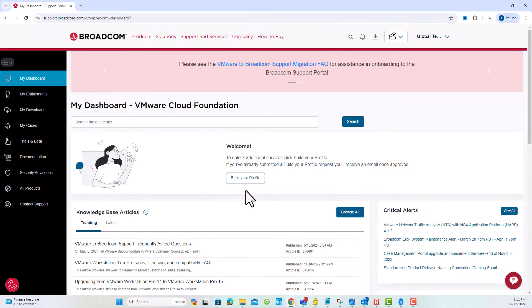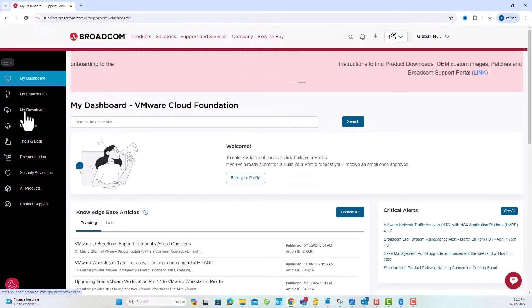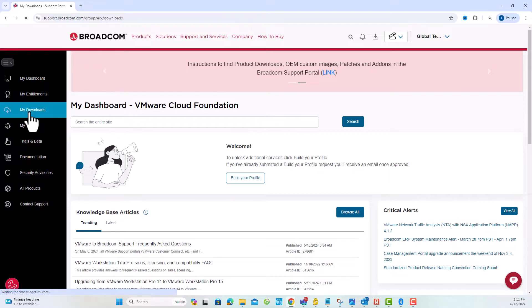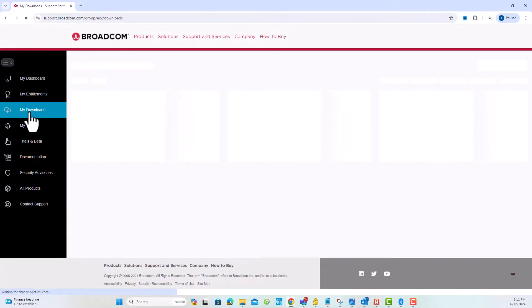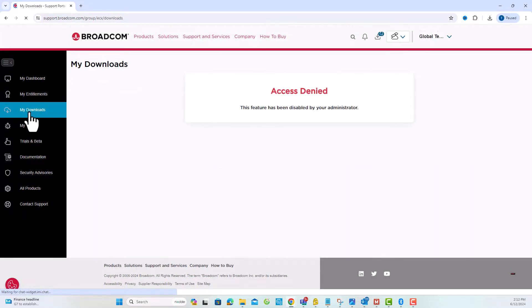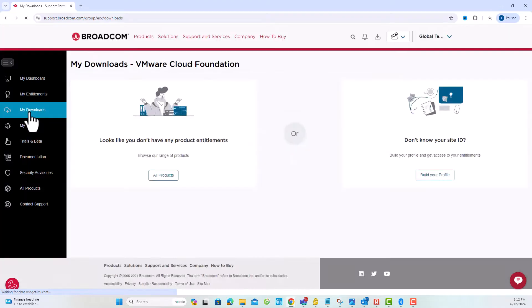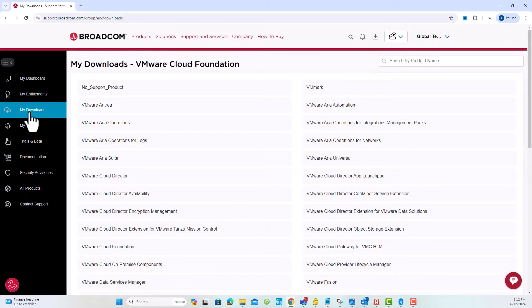In this demonstration, we will skip associating the site and go directly to My Downloads. Now, let's download the VMware ESXi ISO.